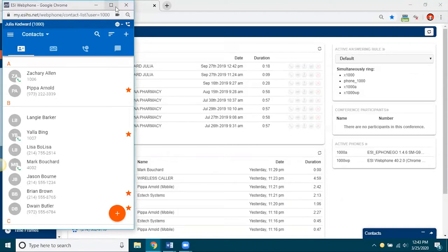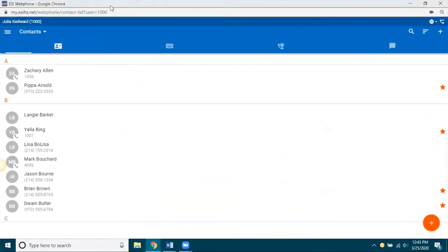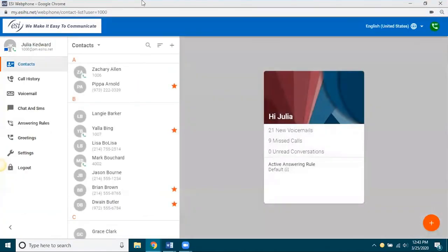So, up here in the corner of the window, there's a maximize button, just like you'd have on any kind of document or window on your PC. So, I'm going to click that and you can see how it opens up the webphone in a different wider layout.